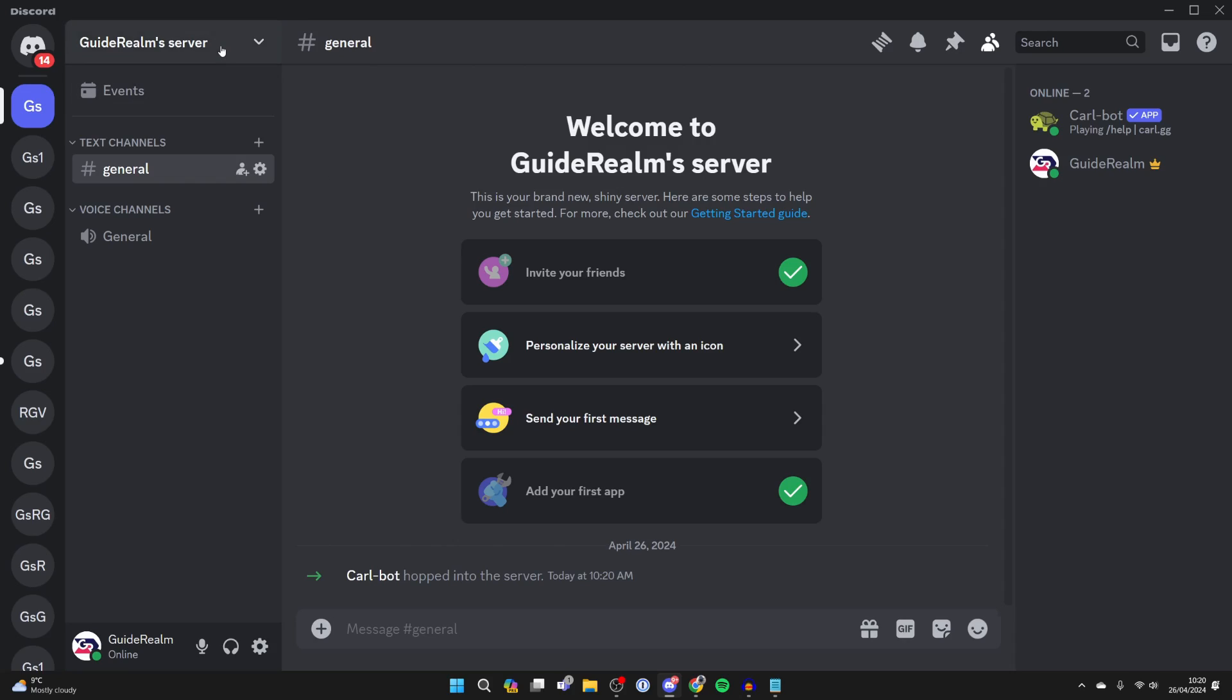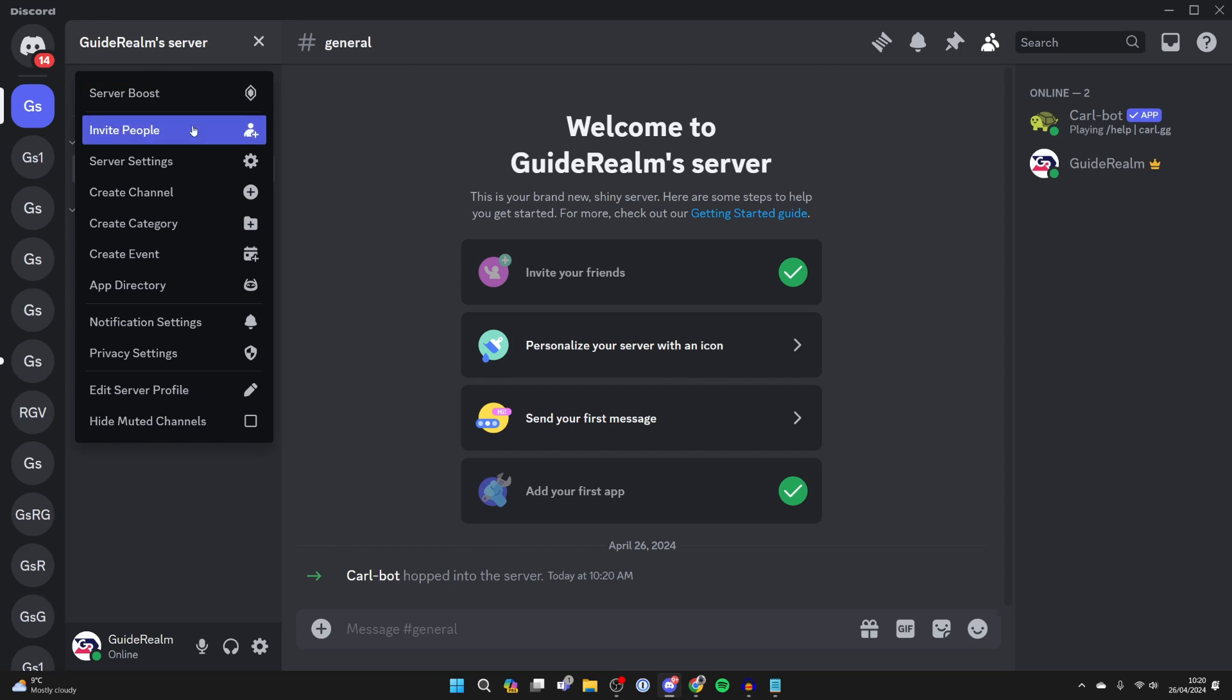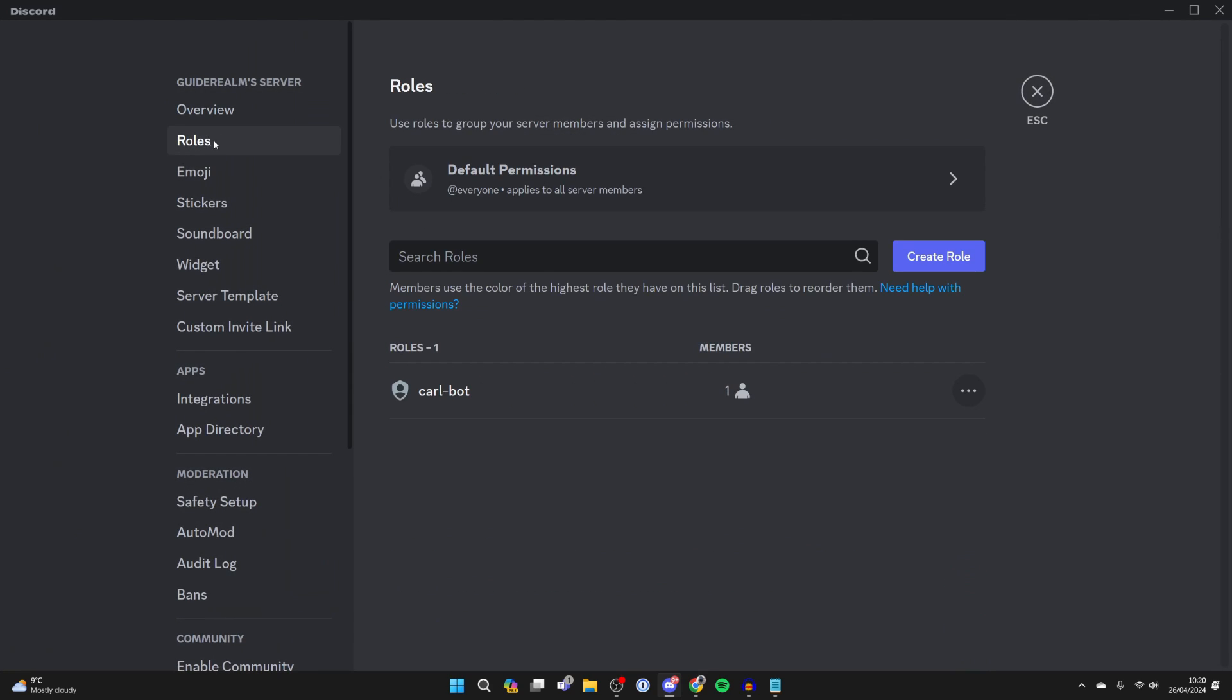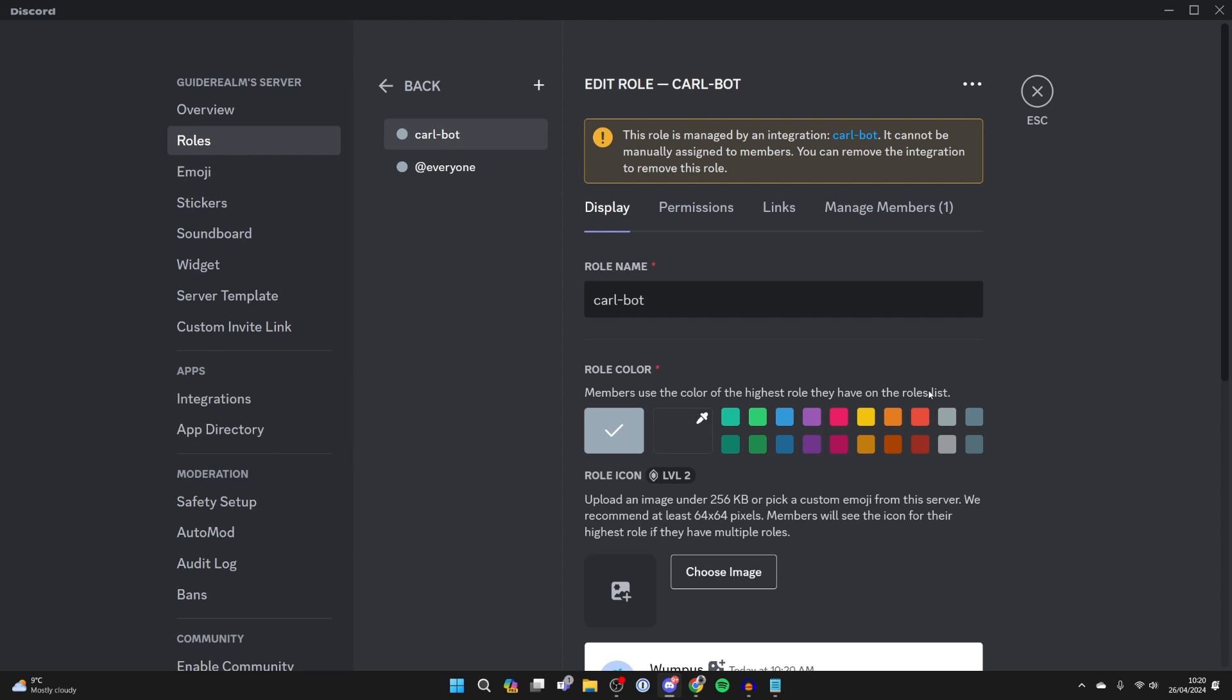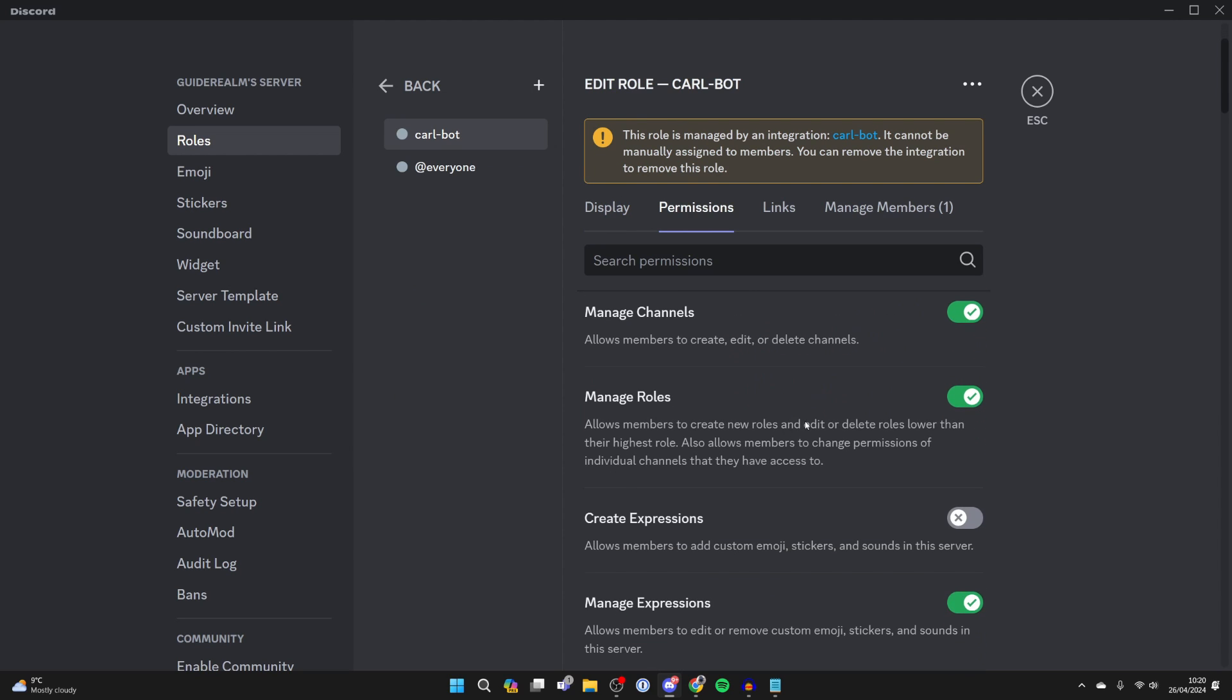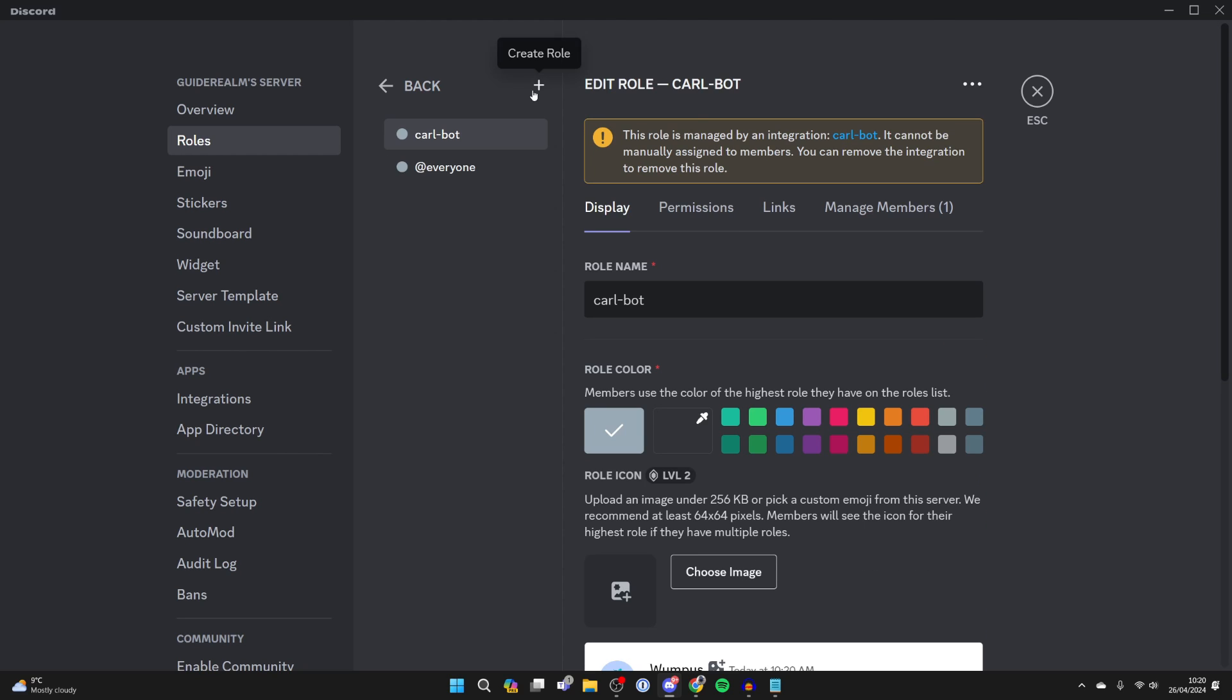Go to the top left and click on the server name and go into server settings. Come over to the left and click on roles, find Carlbot, come over to the right and click on edit, and make sure on permissions that manage roles is switched on.